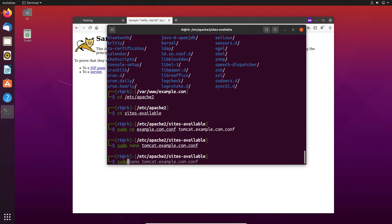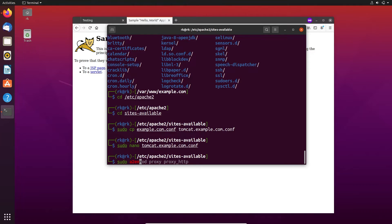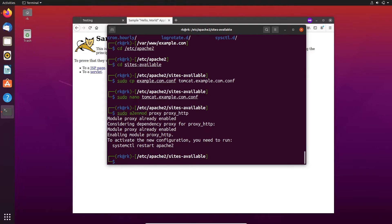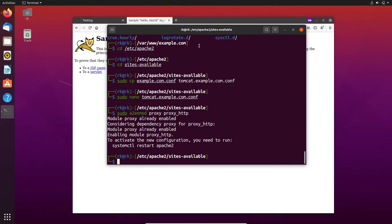So let's do that. Sudo a2enmod proxy and proxy HTTP. These two modifications are enabled and here we also configured the Tomcat, so make it live.